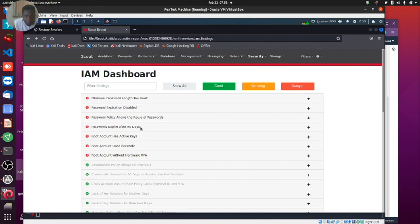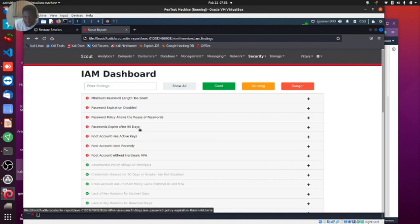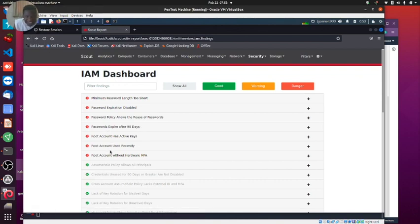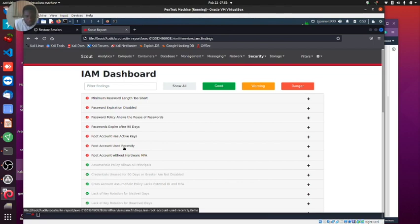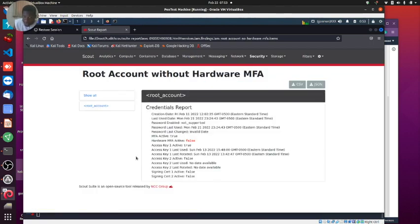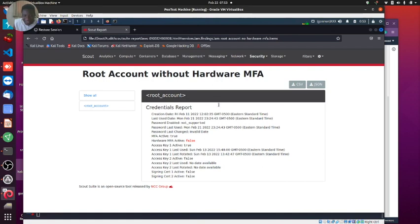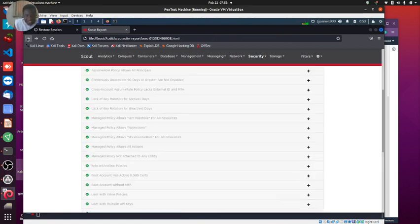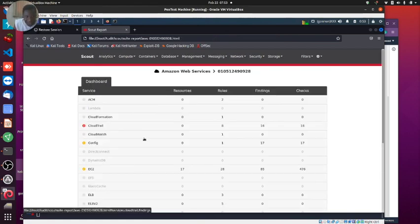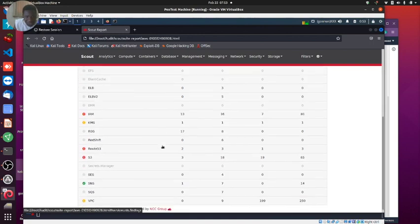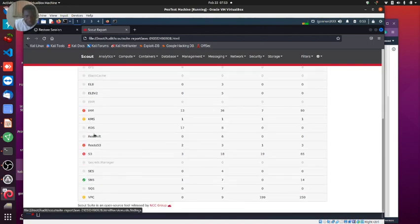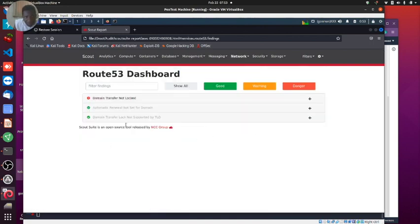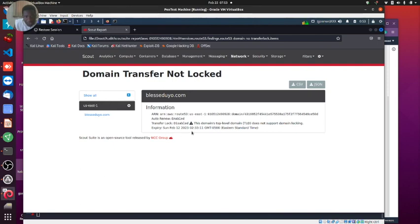I can see the expiration policy and expiration days - 90, that's not a bad thing. Root account used recently - obviously I've got to use my root account. Root account without MFA - that's not true, I've got MFA. I guess I know what it's looking for so I can flag this as a false positive.